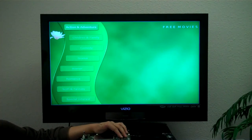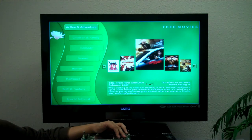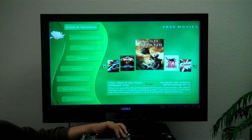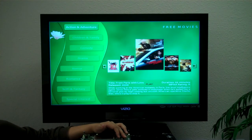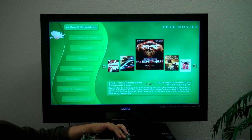Of course, we like some action and adventure. Here we can see all the different new releases — The Losers, Spy Next Door, Clash of the Titans — all the really popular movies. If we wanted to play one, we could select it and play.